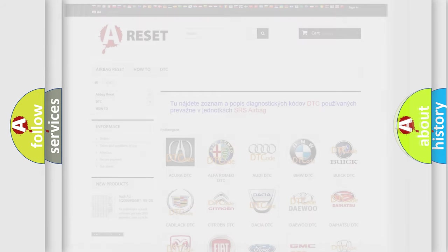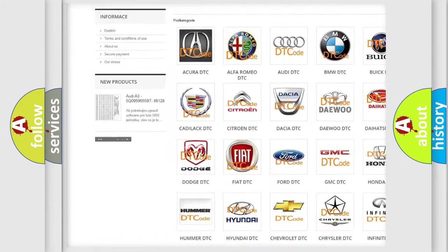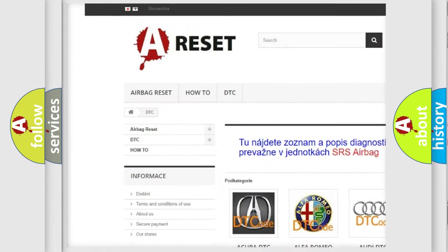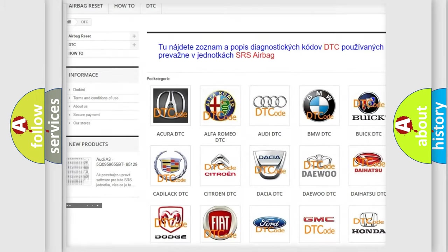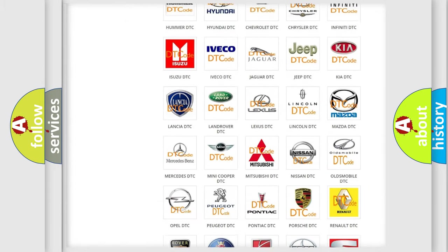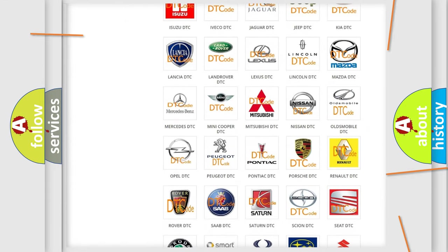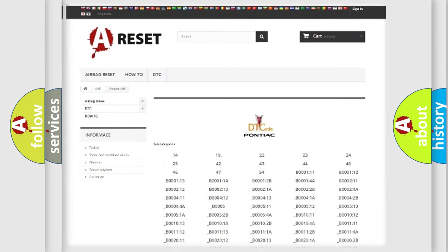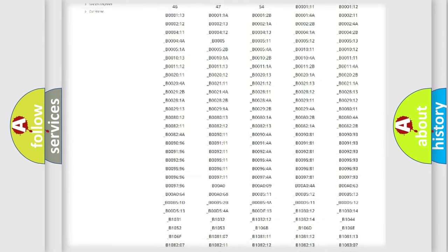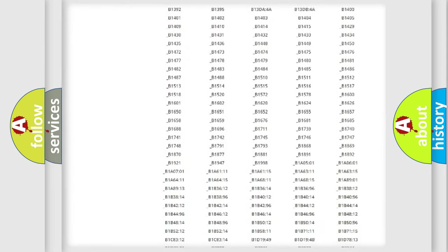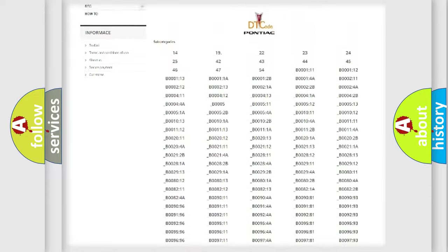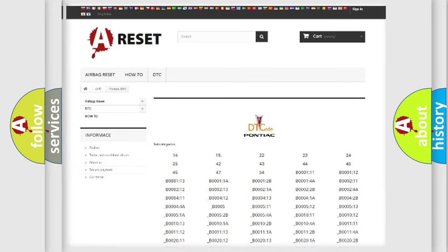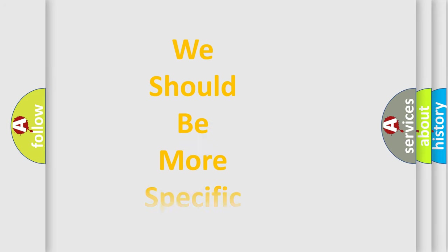Our website airbagreset.sk produces useful videos for you. You do not have to go through the OBD2 protocol anymore to know how to troubleshoot any car breakdown. You will find all the diagnostic codes that can be diagnosed in Pontiac vehicles. Also many other useful things. The following demonstration will help you look into the world of software for car control units.